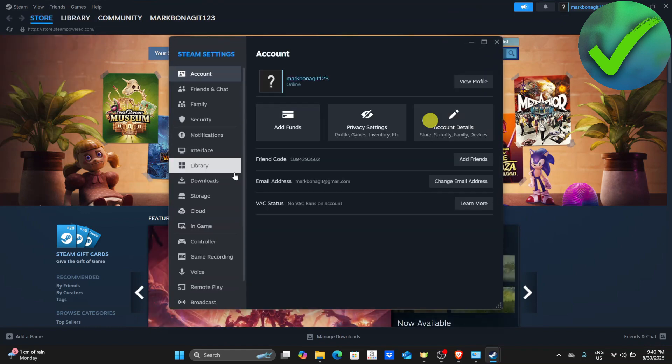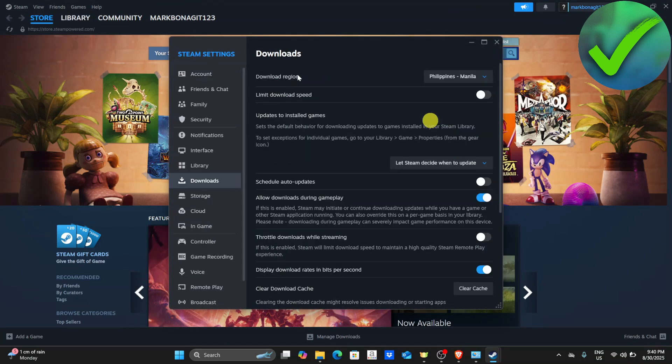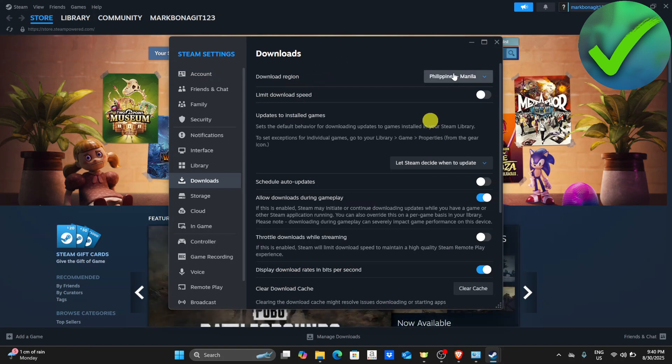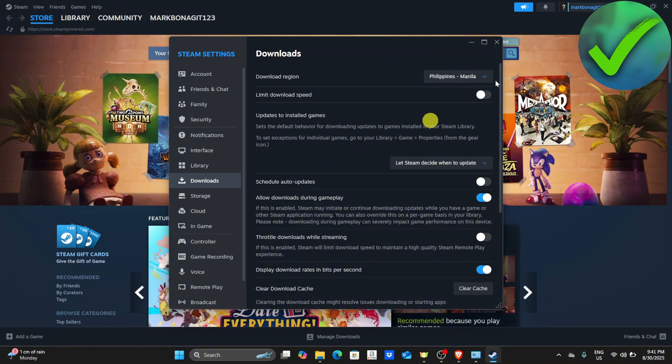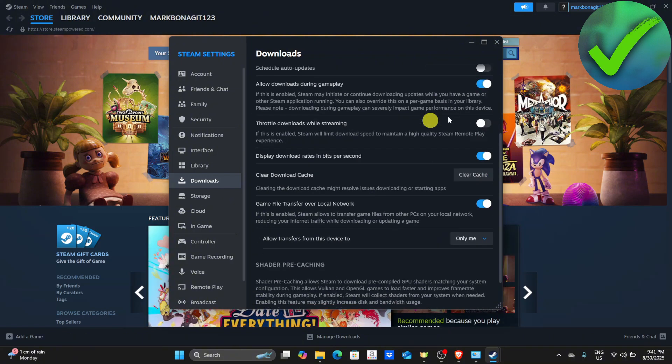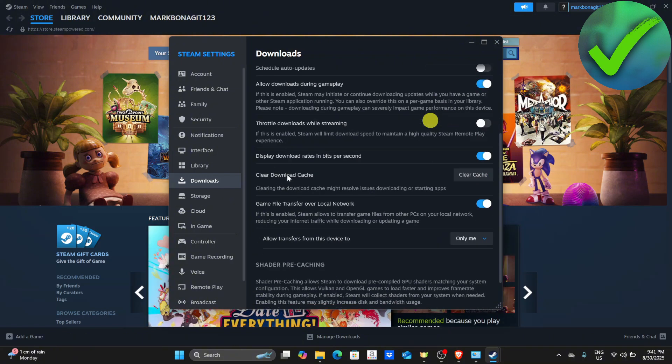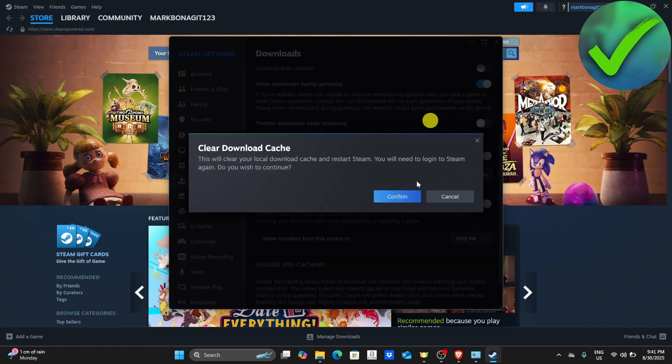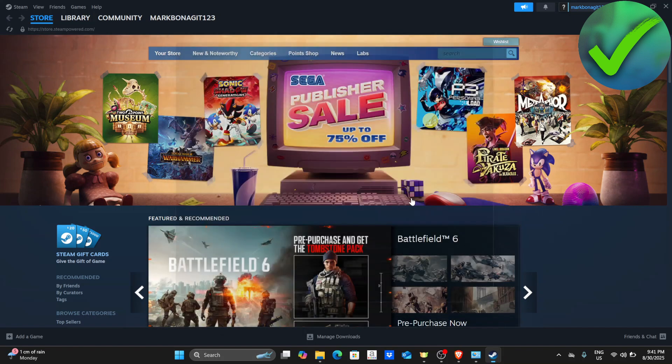Go to downloads and choose the download region. Choose the location where you are currently located. Once you choose that, scroll down until you see clear download cache and click confirm.